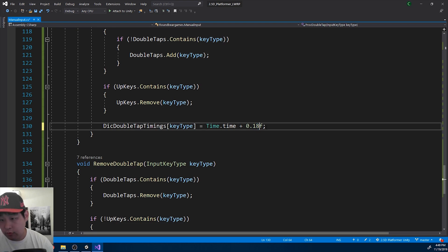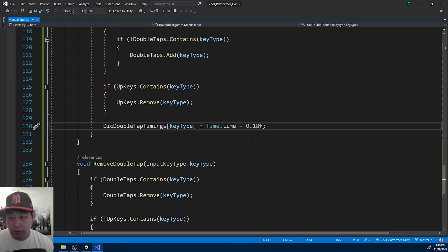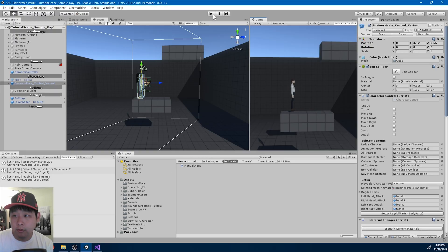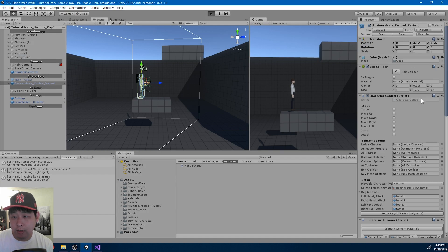I'm going to try 0.18. Hold a little more time for the double tap.